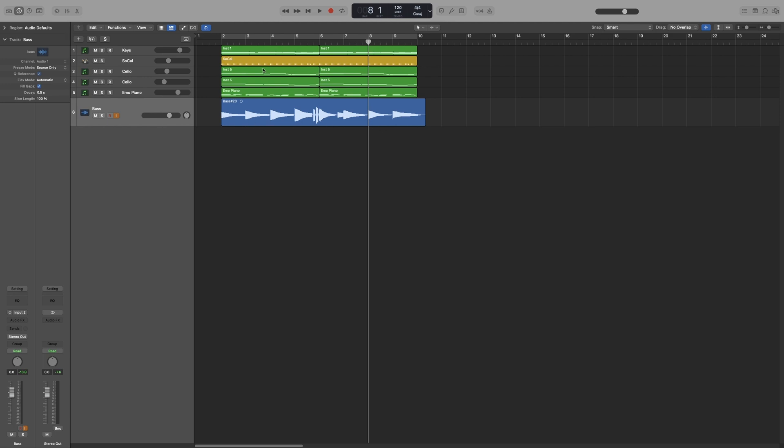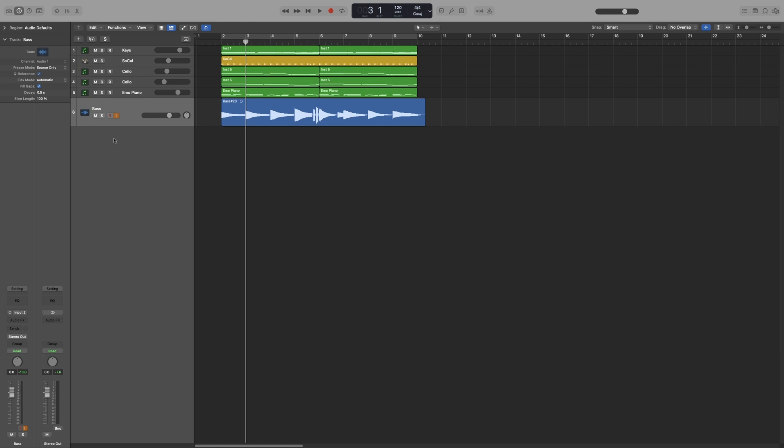So, let's say I'm going to start playback from bar 3, and somewhere between bar 8, I will have to press R. Very, very important. Arm record your track, otherwise there will be an audible gap, and we don't want that. Okay, let's try it.